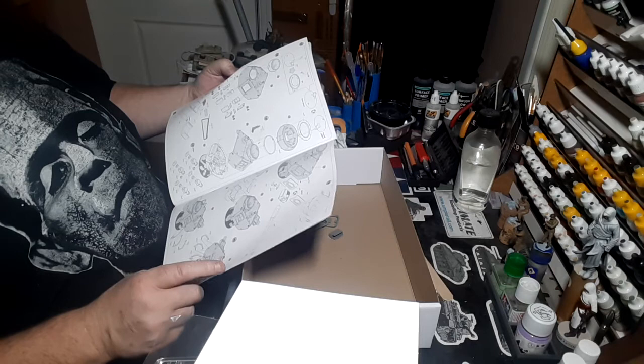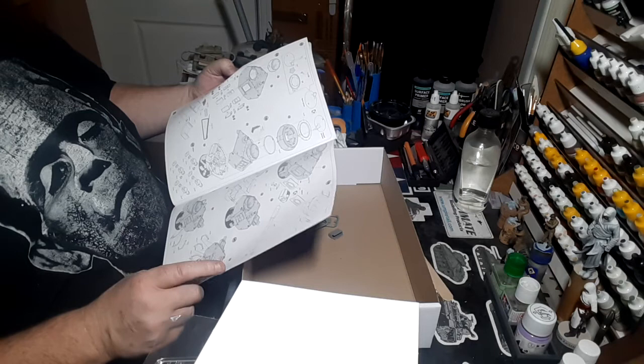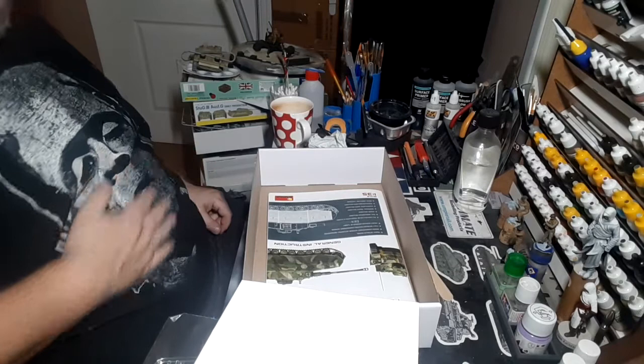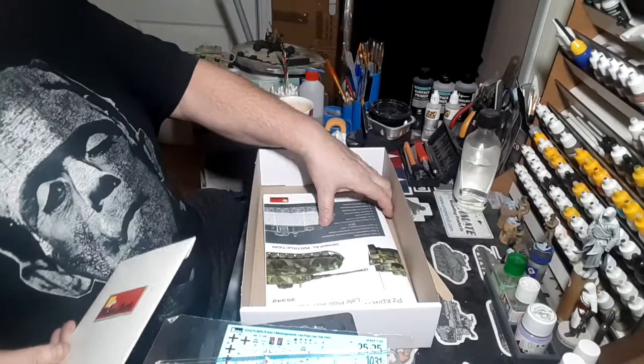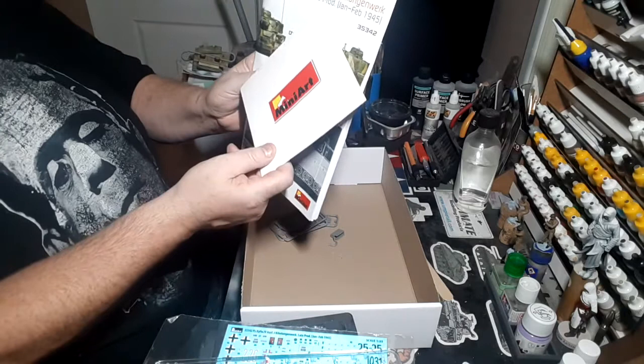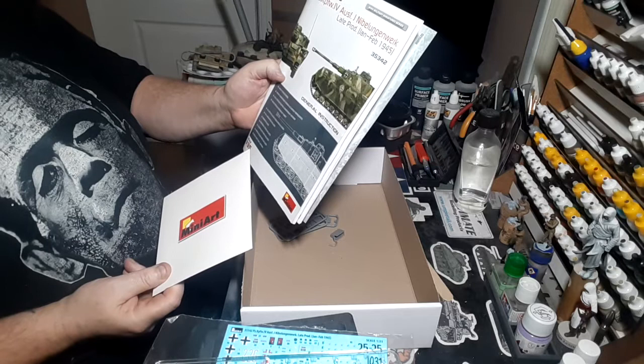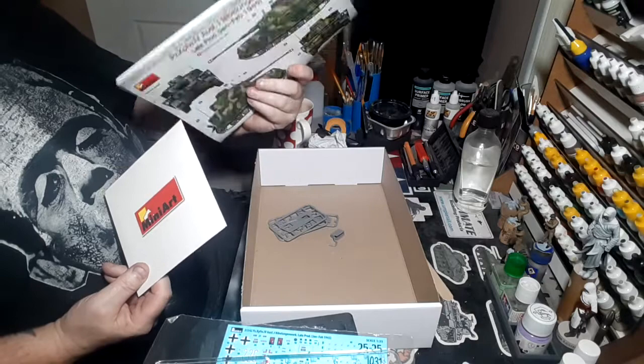Well there you have it my friends, the Mini Art Panzer IV Ausführung J late production 1945, coming to the end of when the Germans got their arses kicked badly. So bring it on I reckon. Hopefully I can do it justice, hopefully I don't get too stressed out with it.